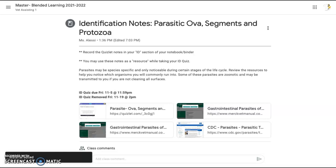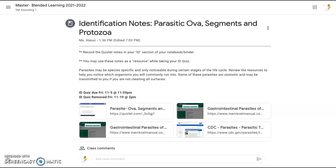We are going to be looking at parasitic ova, segments, and protozoa. These are found in your ID quiz resources section of Google Classroom. We have some supplemental websites and information here for you so you can learn more about the common ova or eggs that you're going to be viewing when you are doing fecal exams and other diagnostics.